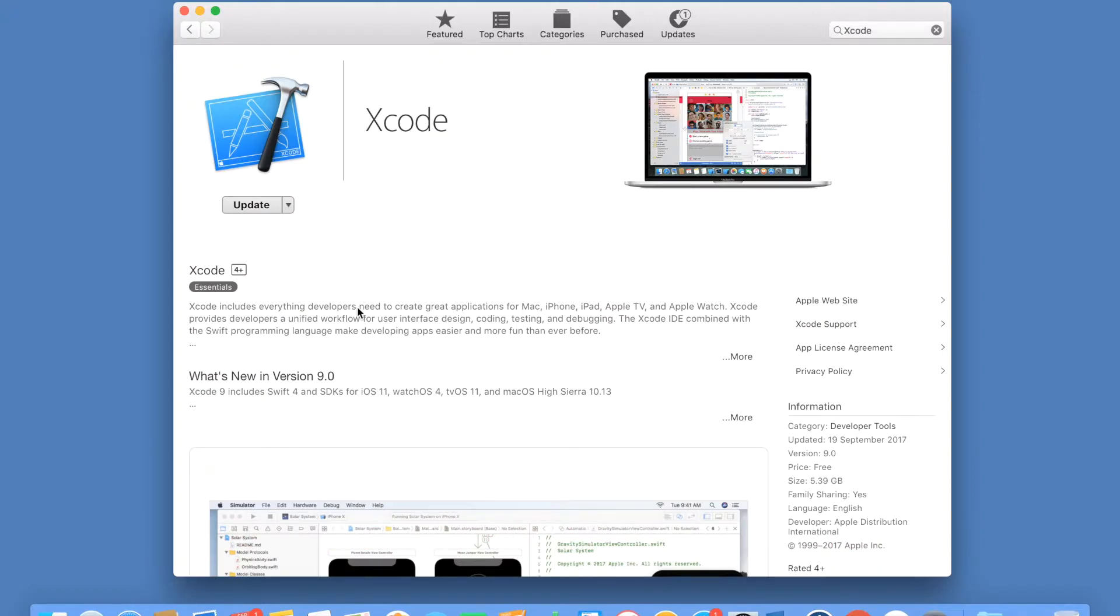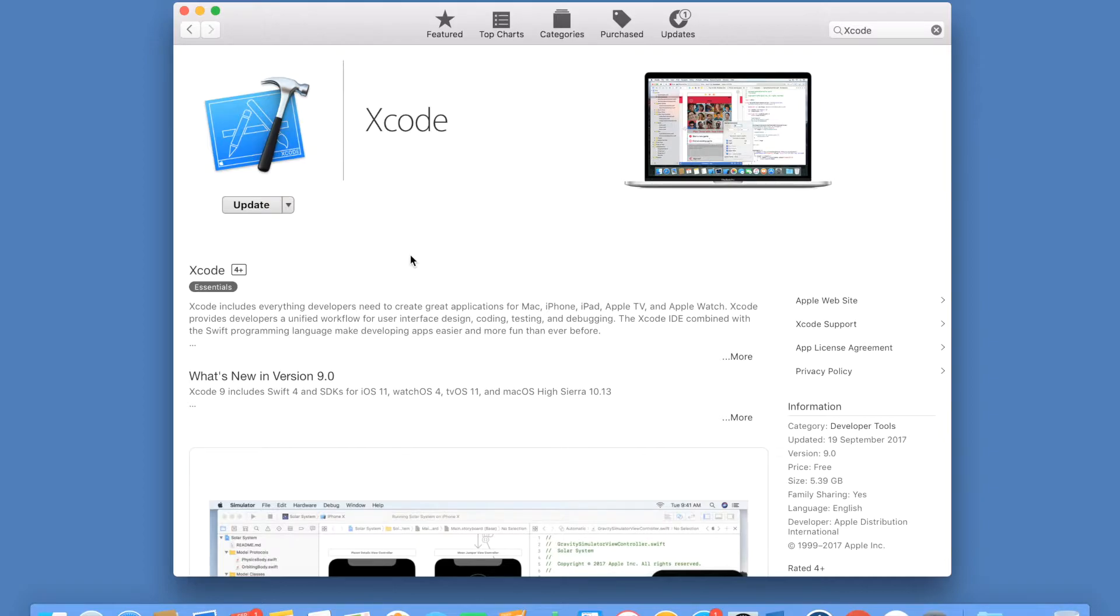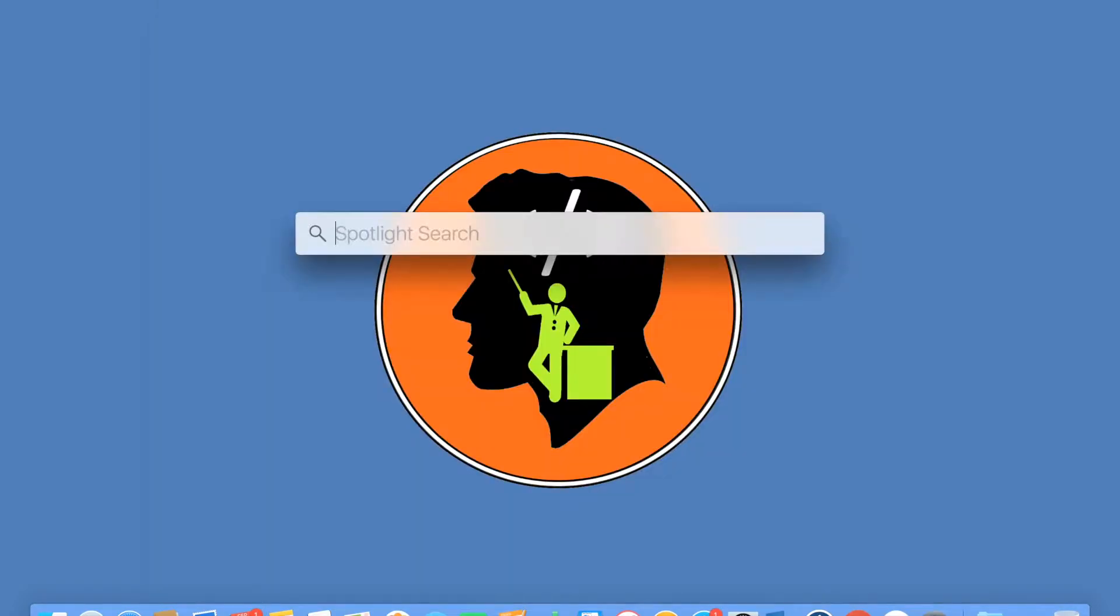The latest version that right now I can see is 9 which supports Swift 4. Download Xcode. It comes with built-in support for Swift. If you install this, you are pretty much set up for Swift development as far as Mac machine is concerned.